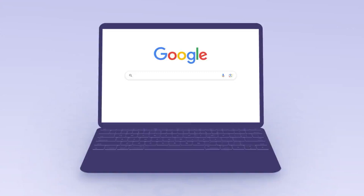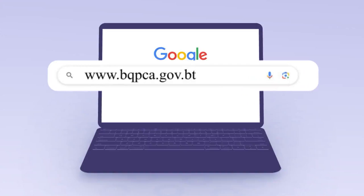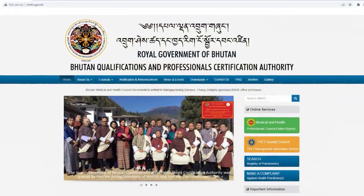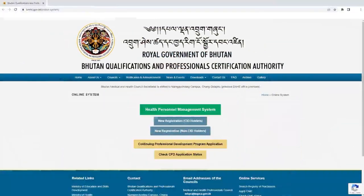To access this service, professionals should first visit our website at www.bqpca.gov.bt and click on Medical and Health Professionals Council online system, then select Continuing Professionals Development Program Application from the services listed.